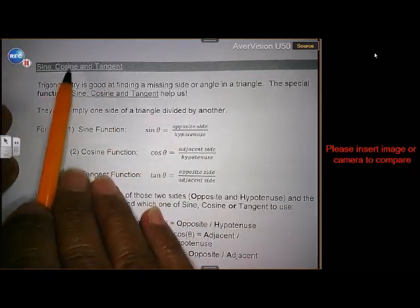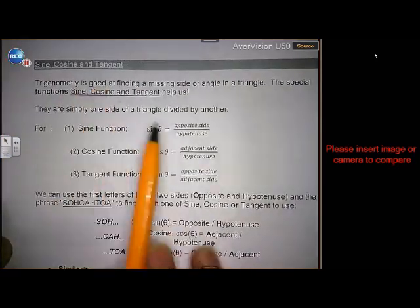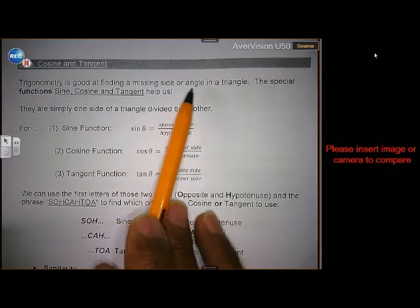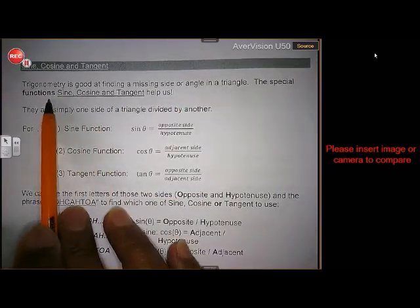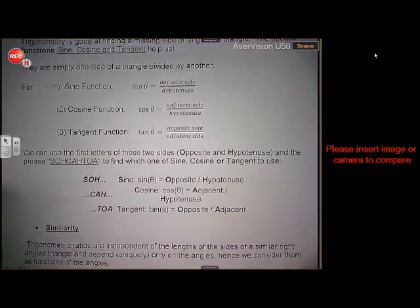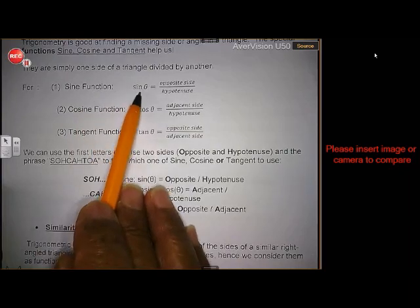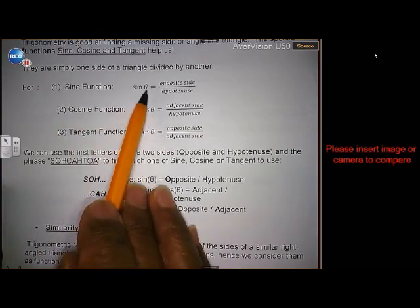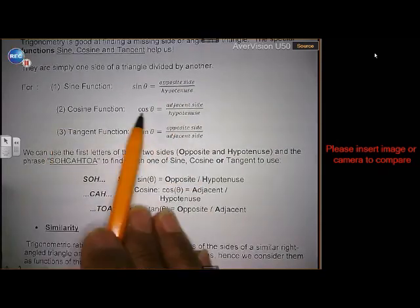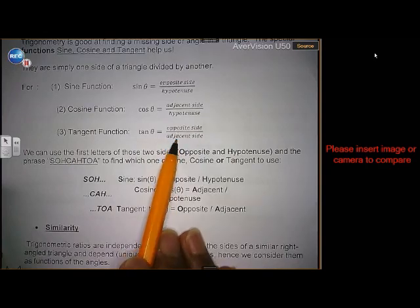There are three new names: sine, cosine and tangent. Try and remember those words. In trigonometry, these special functions — sine, cosine and tangent — are good at finding a missing side or an angle in a triangle. Sine is abbreviated as SIN. The sine of theta is opposite over hypotenuse. Cosine means adjacent over hypotenuse. And tangent means opposite over adjacent.